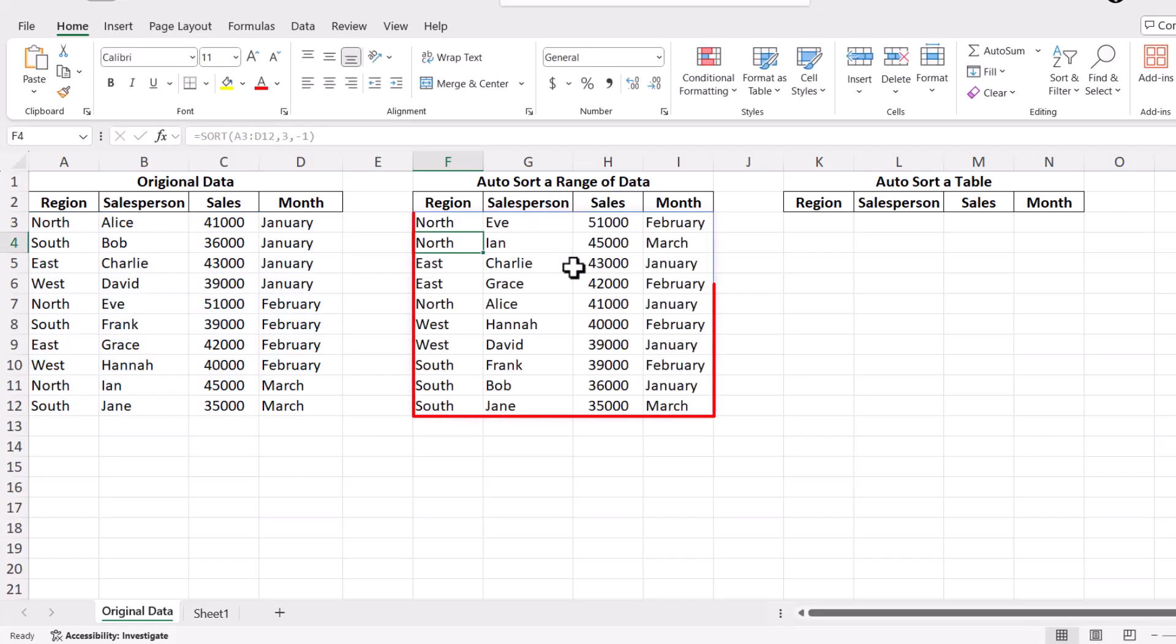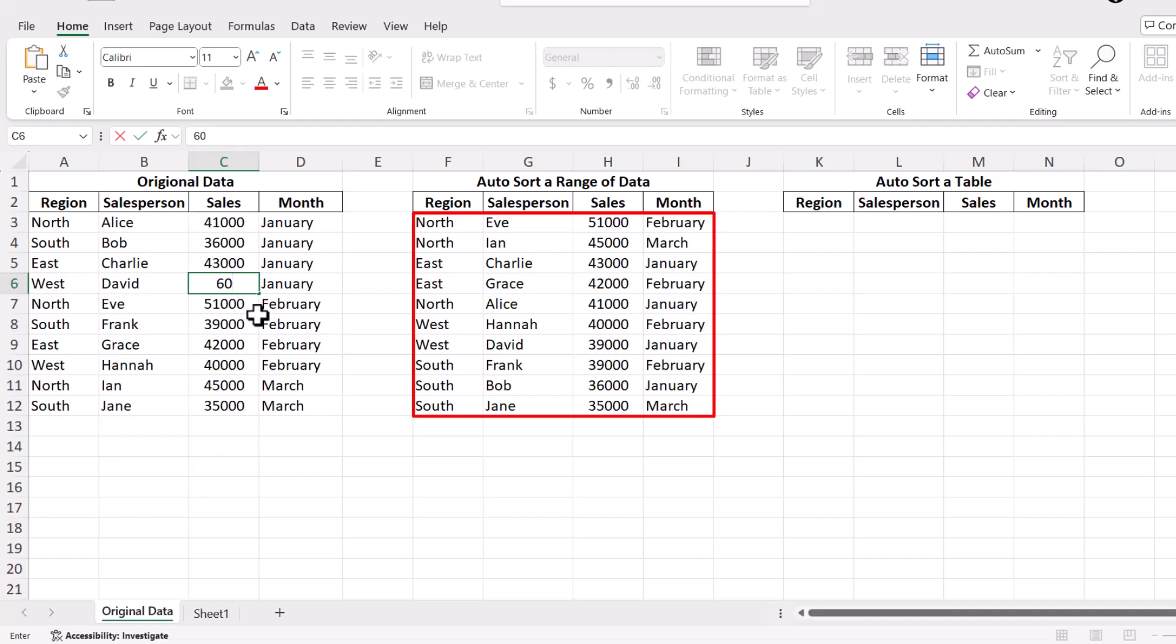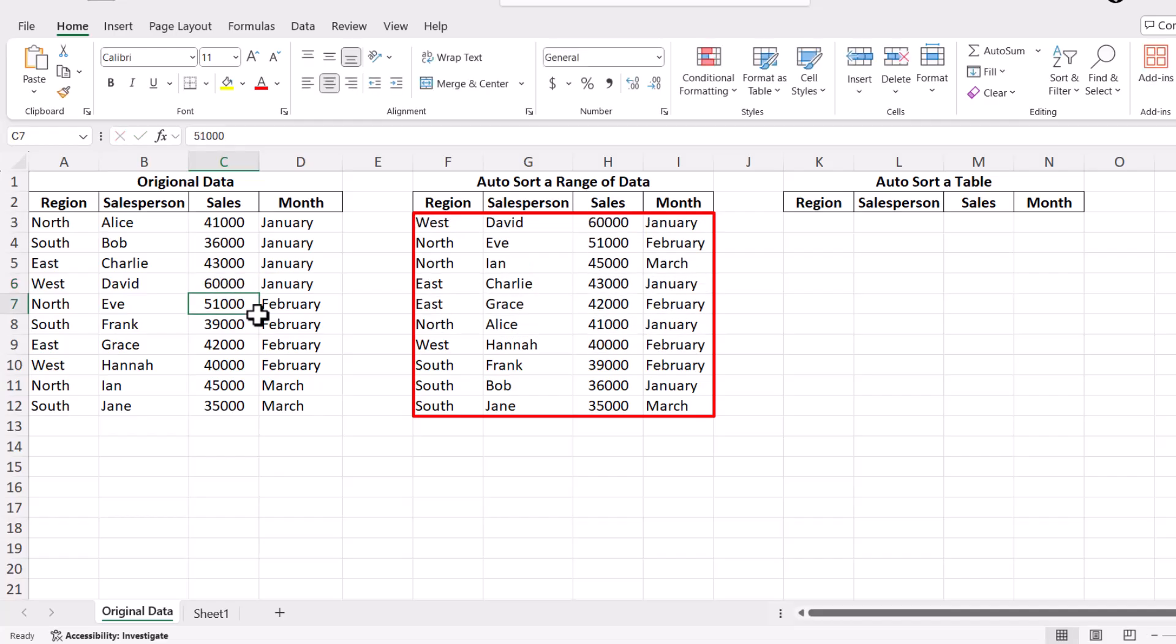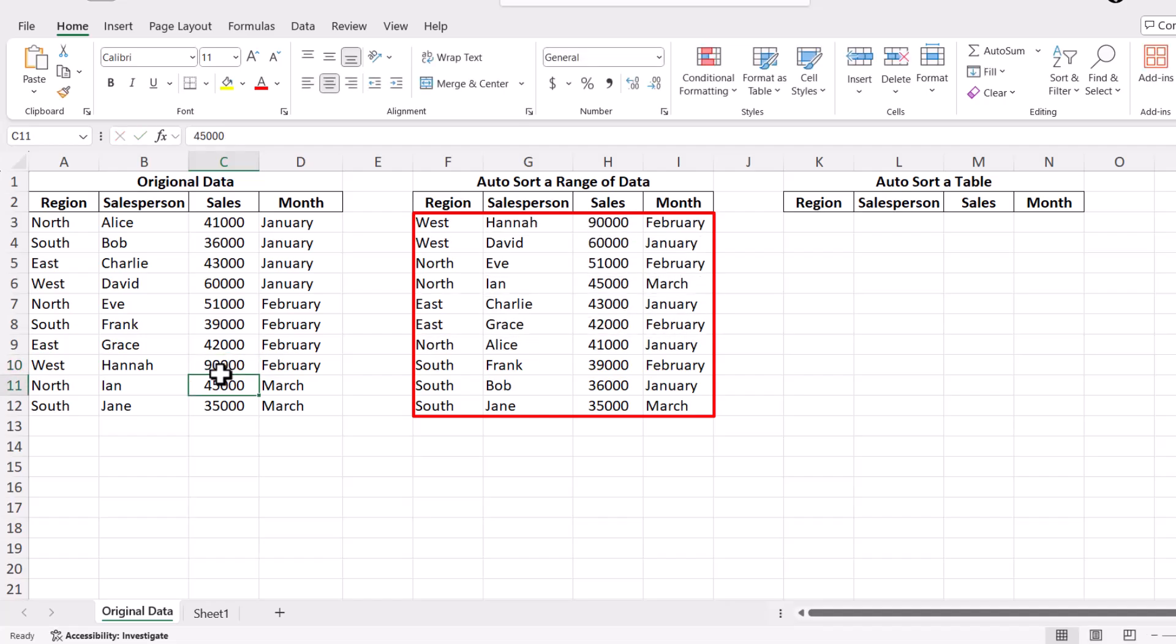You'll see your data automatically sorted by sales, from the highest to the lowest. The best part? If you update any sales figures, the table will automatically refresh to reflect the new order, but you'll notice that when you add a new record to the dataset, the table doesn't automatically update.